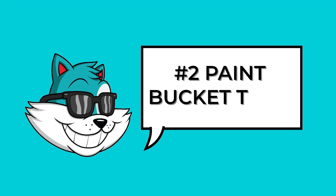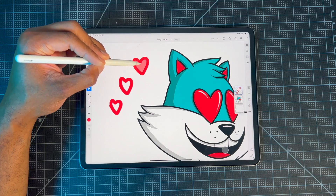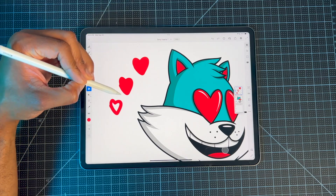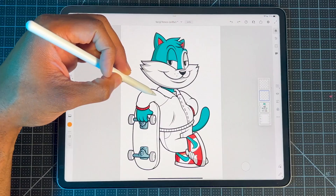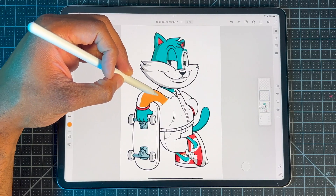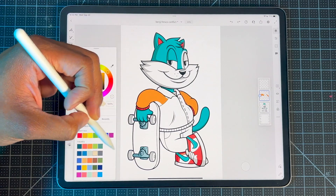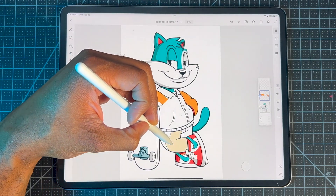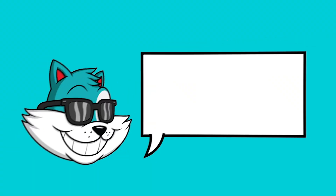Next up on our list, we have the Paint Bucket Tool. This tool allows you to quickly fill in an area with color, and that can range from a selection, a shape, or an entire document.